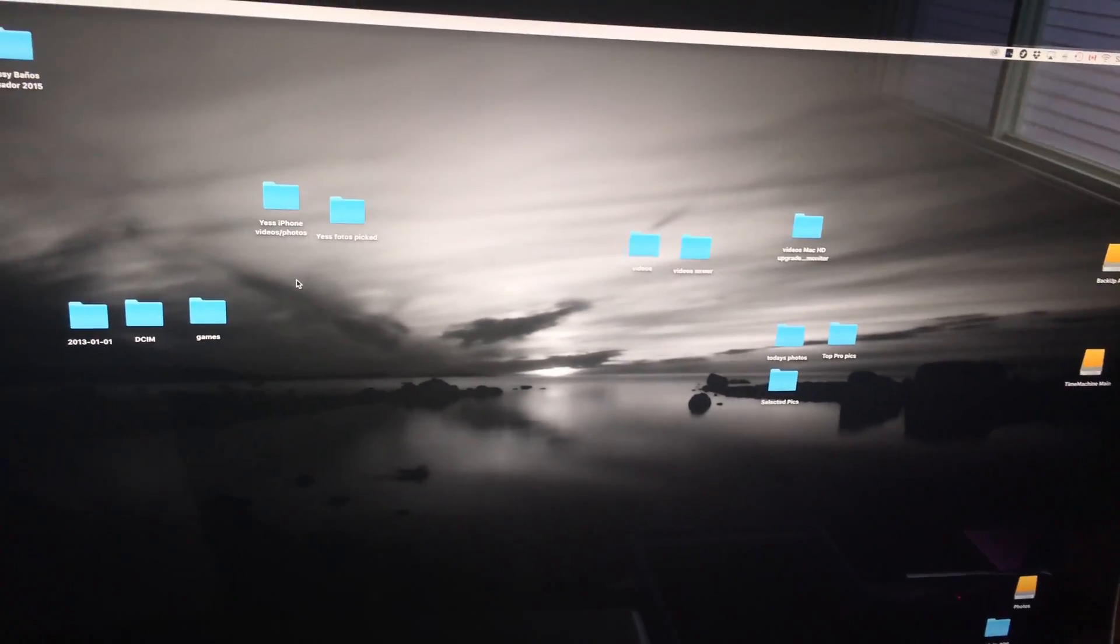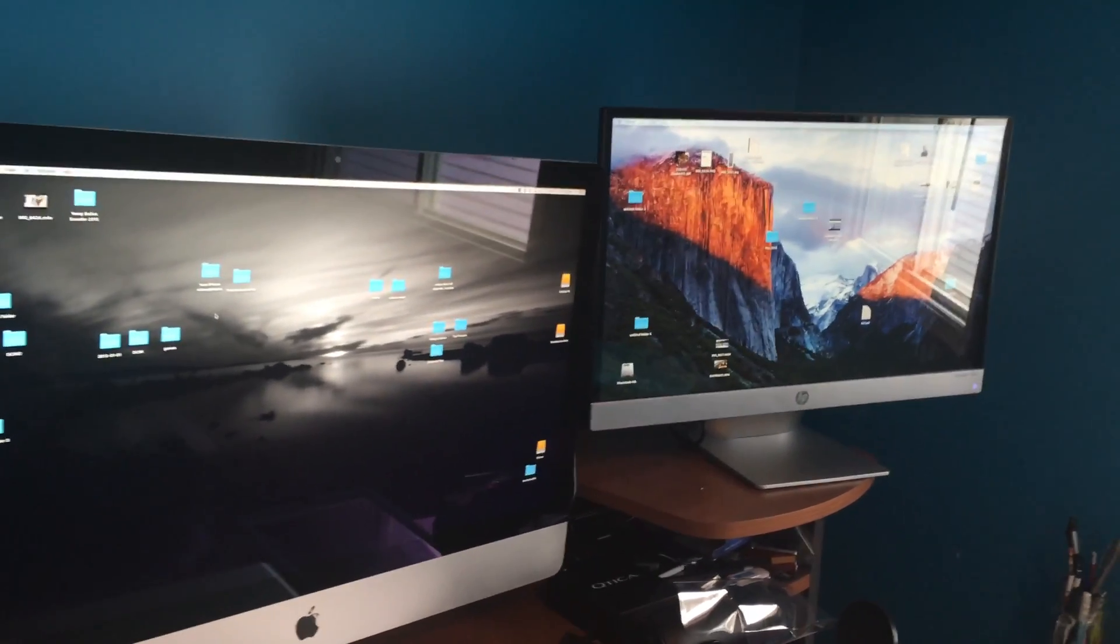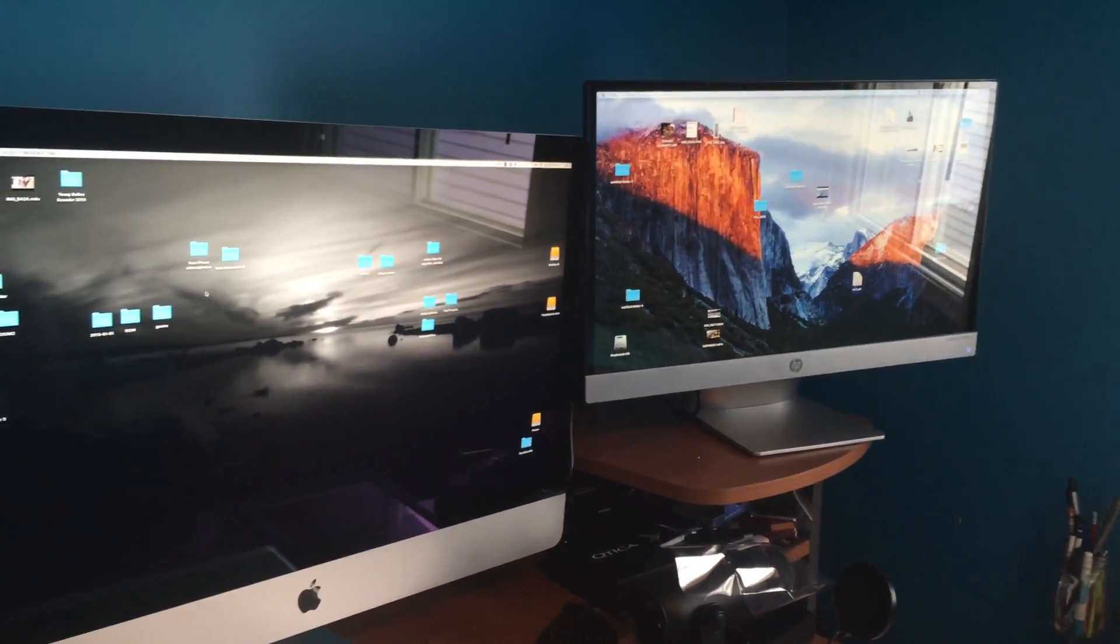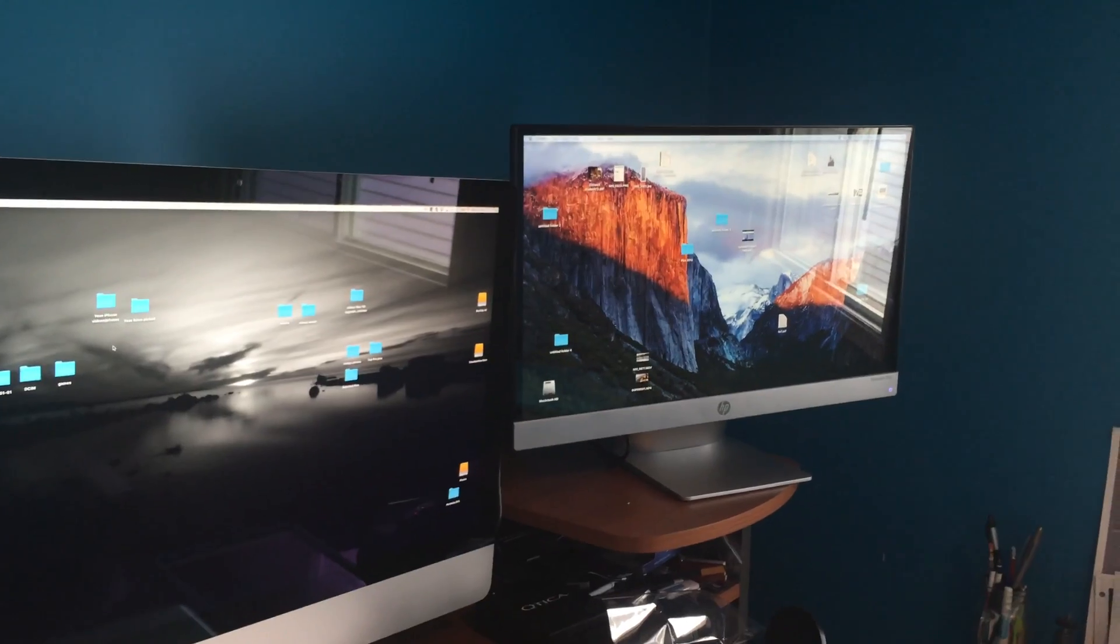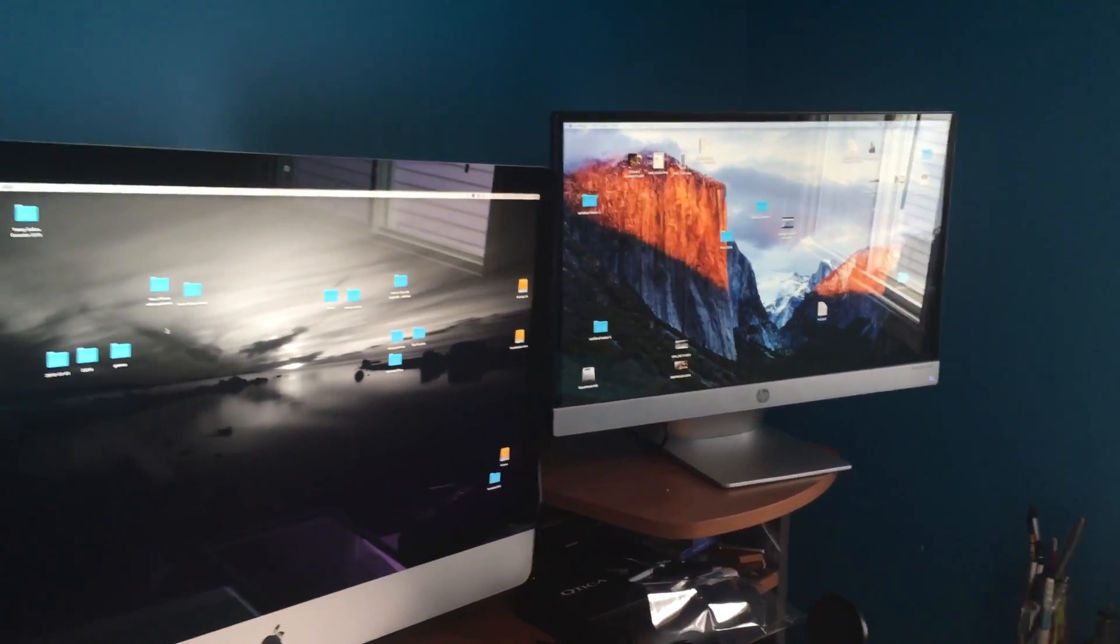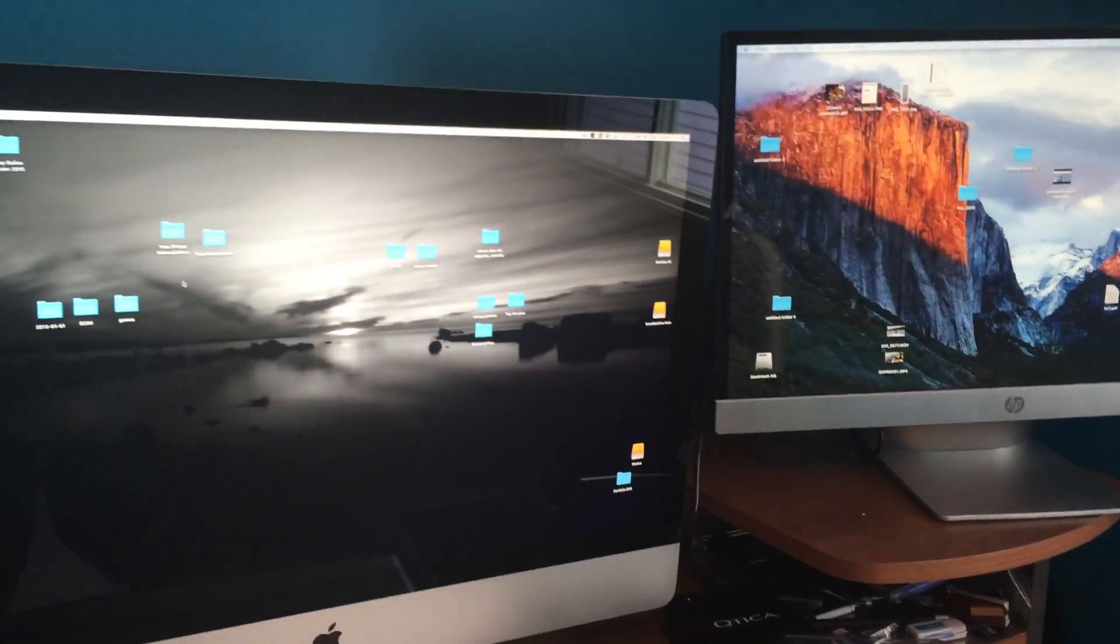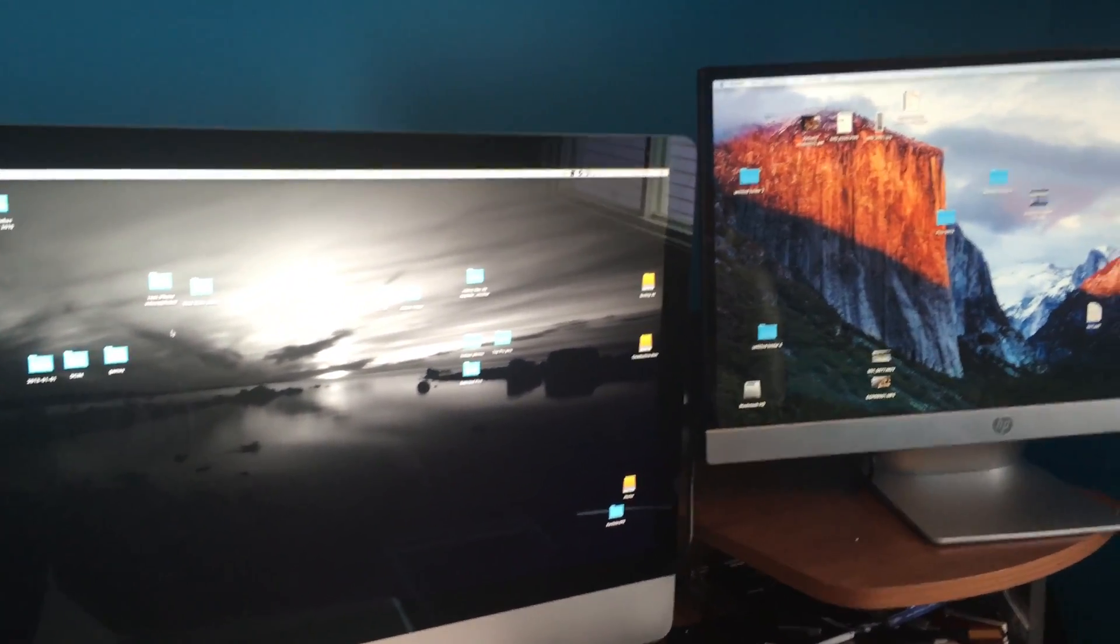So that's how you set this up. As you can see, it's very easy. Again, if you guys are not getting any response from your new monitor, don't worry about it. Just turn off your Mac and make sure everything's hooked up.